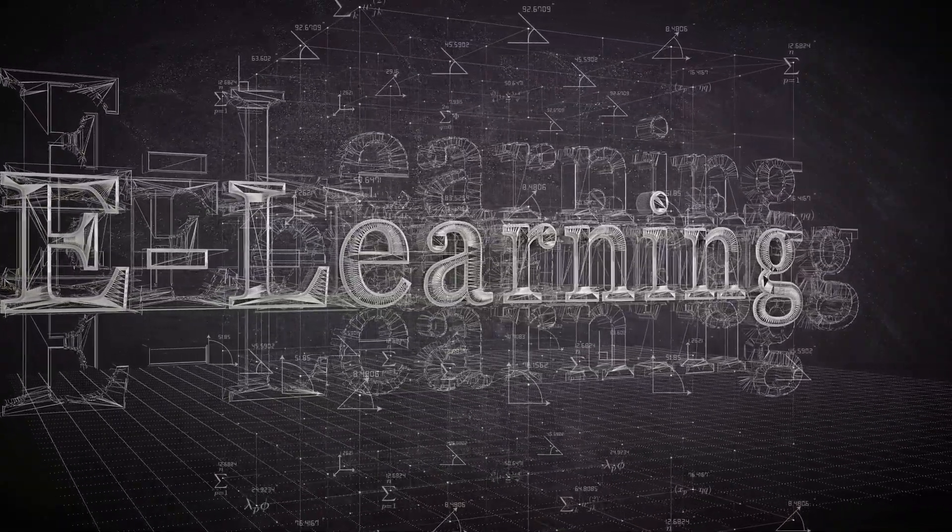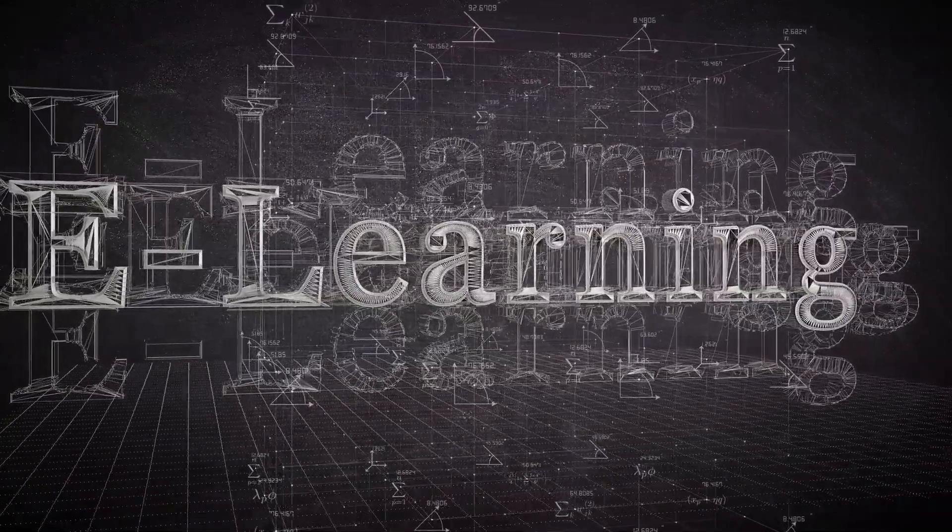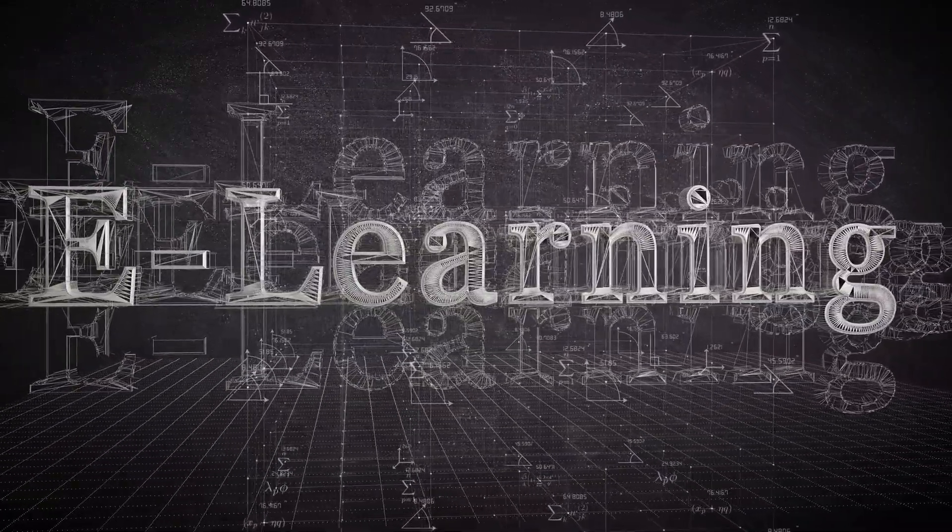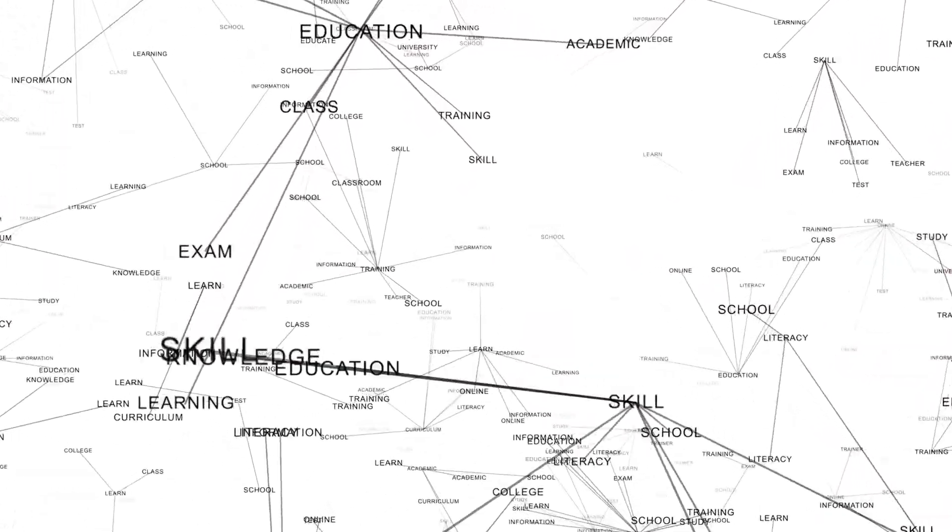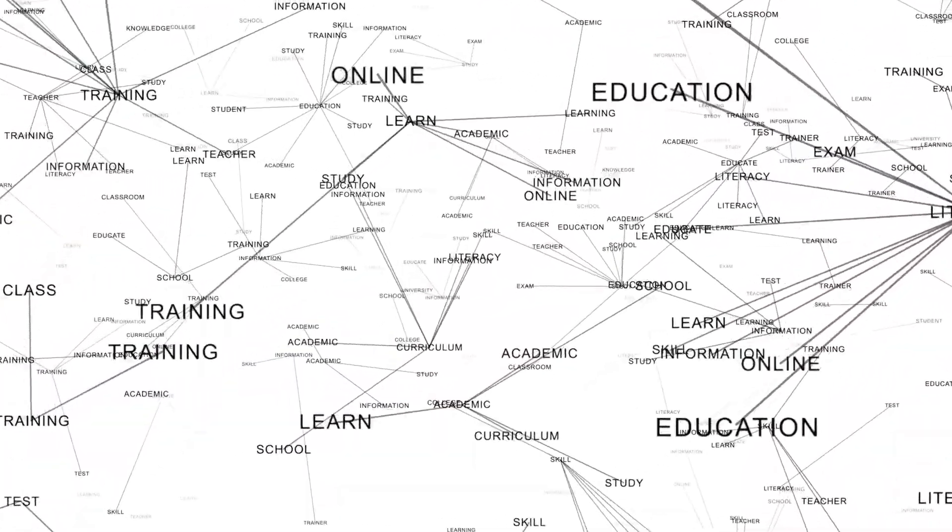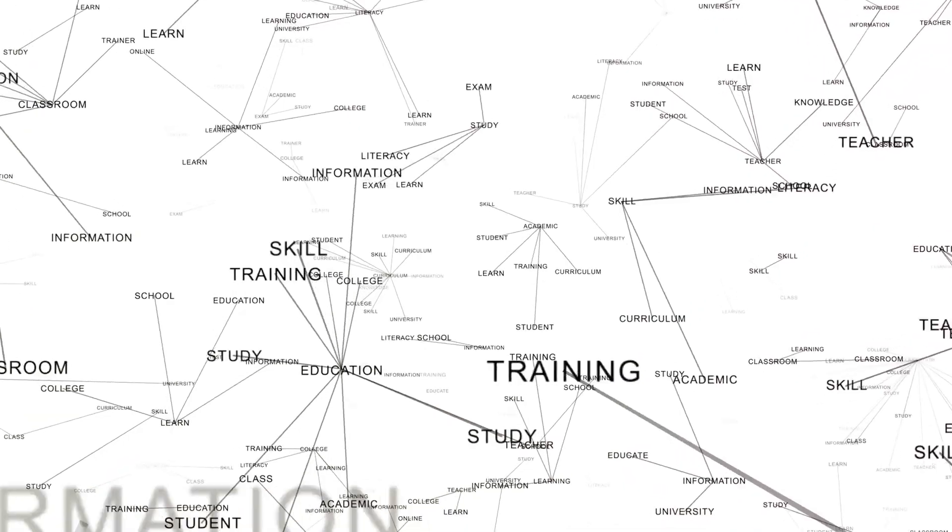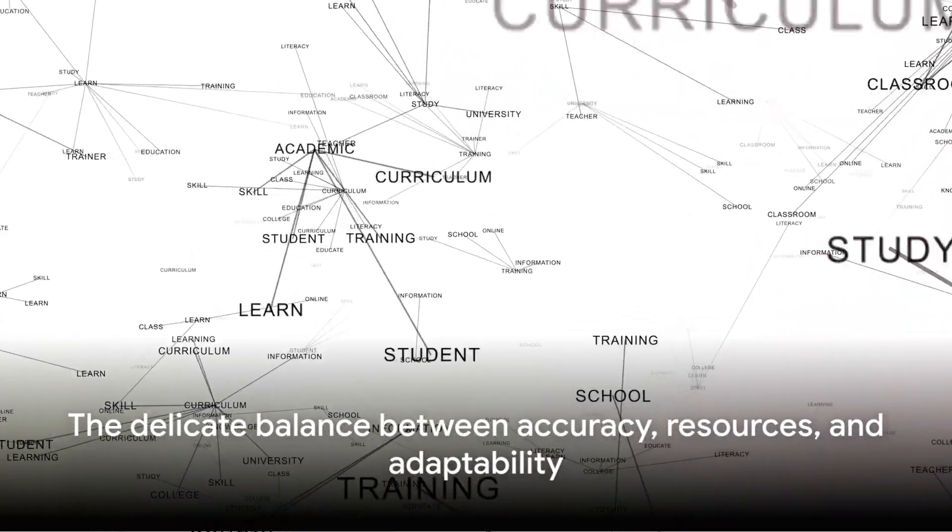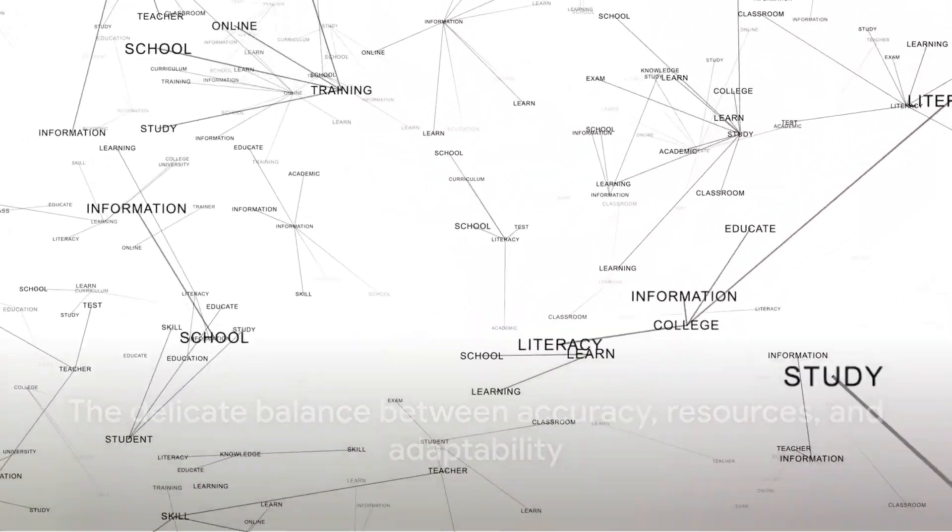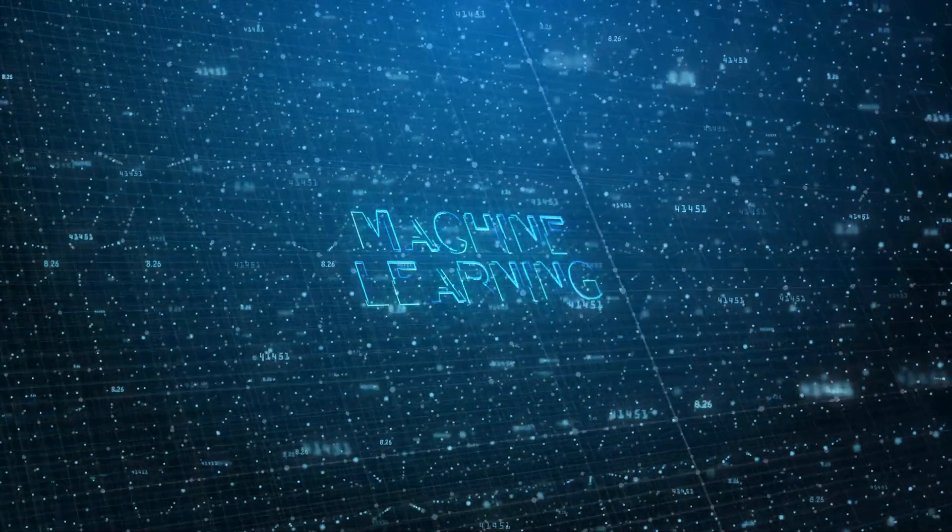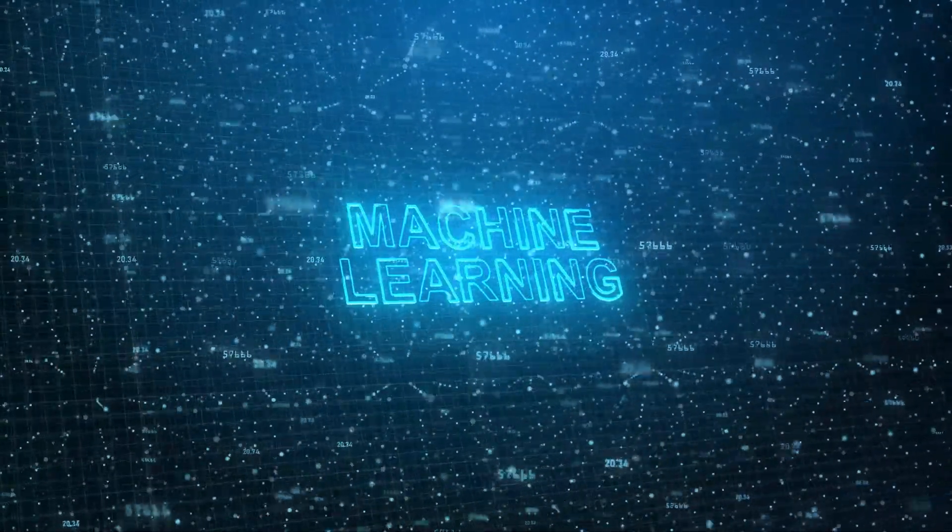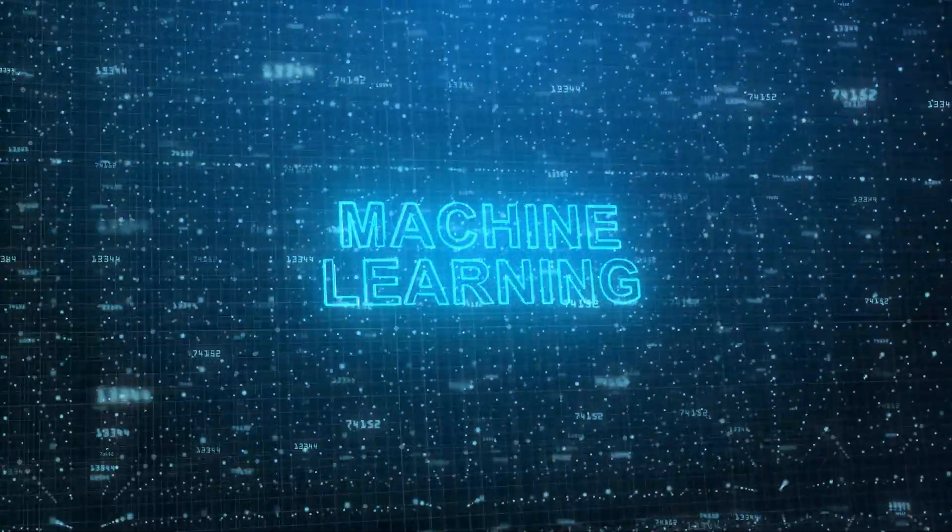So the next time you marvel at how a machine learning model predicts your next favorite song or accurately diagnoses a medical condition remember the epic showdown between batch learning and online learning. It's not a winner-takes-all scenario but a delicate balance between accuracy resources and adaptability. This is the captivating world of machine learning where every day is a new learning adventure.